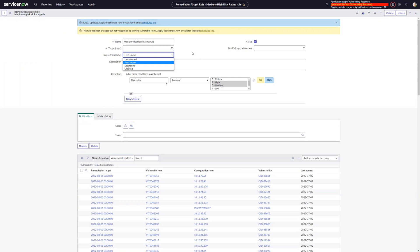That can be especially important for regulated companies, for example, that may have strict regulations and be penalized if they're not resolving vulnerabilities based off of information like the first time the scanner found it, the time they last found it, which is another option here. Now with this new feature, it's much more flexible and we can more accurately reflect those remediation targets.